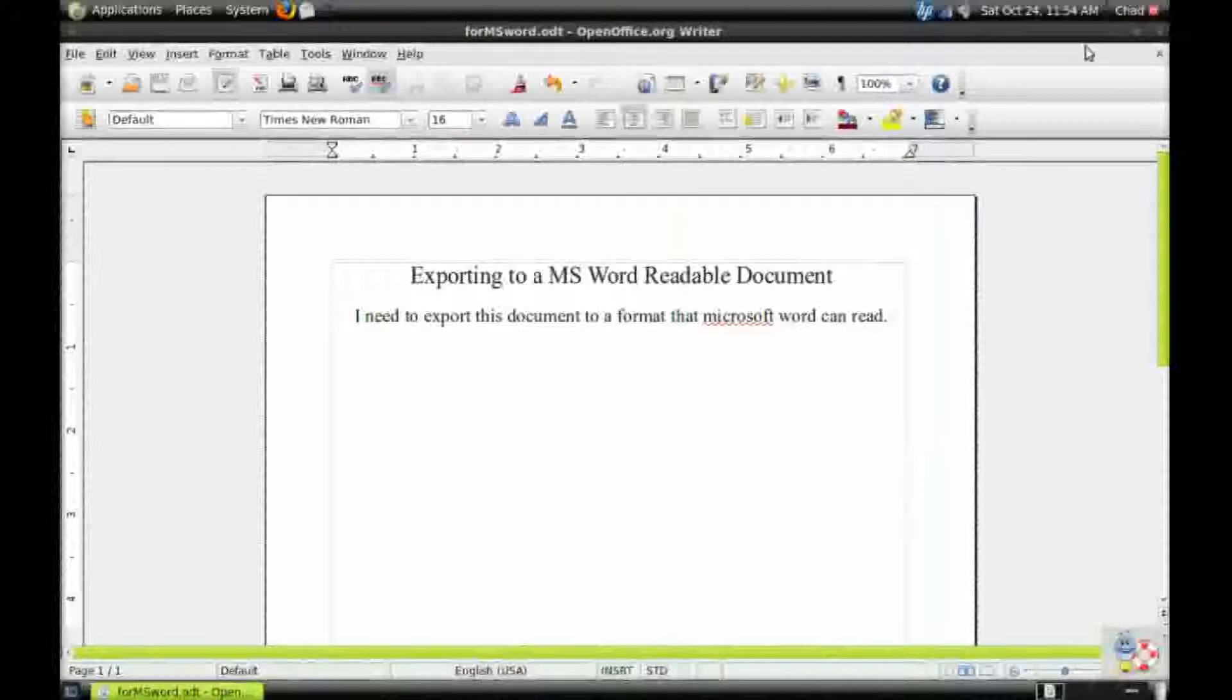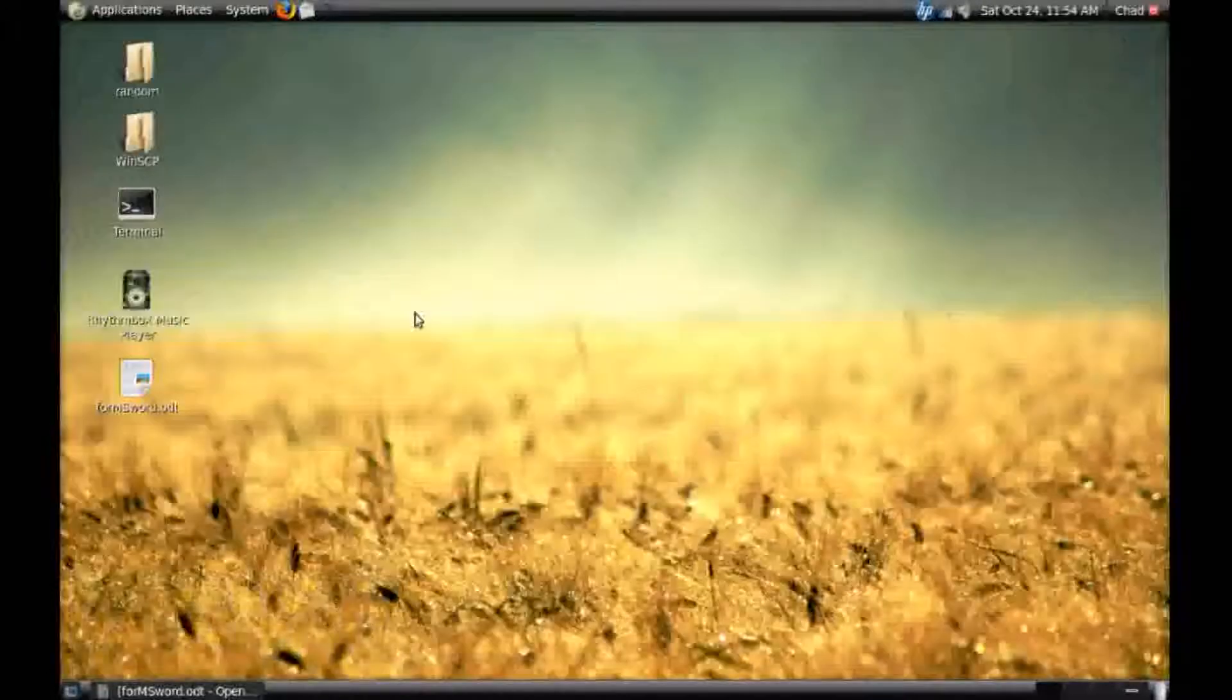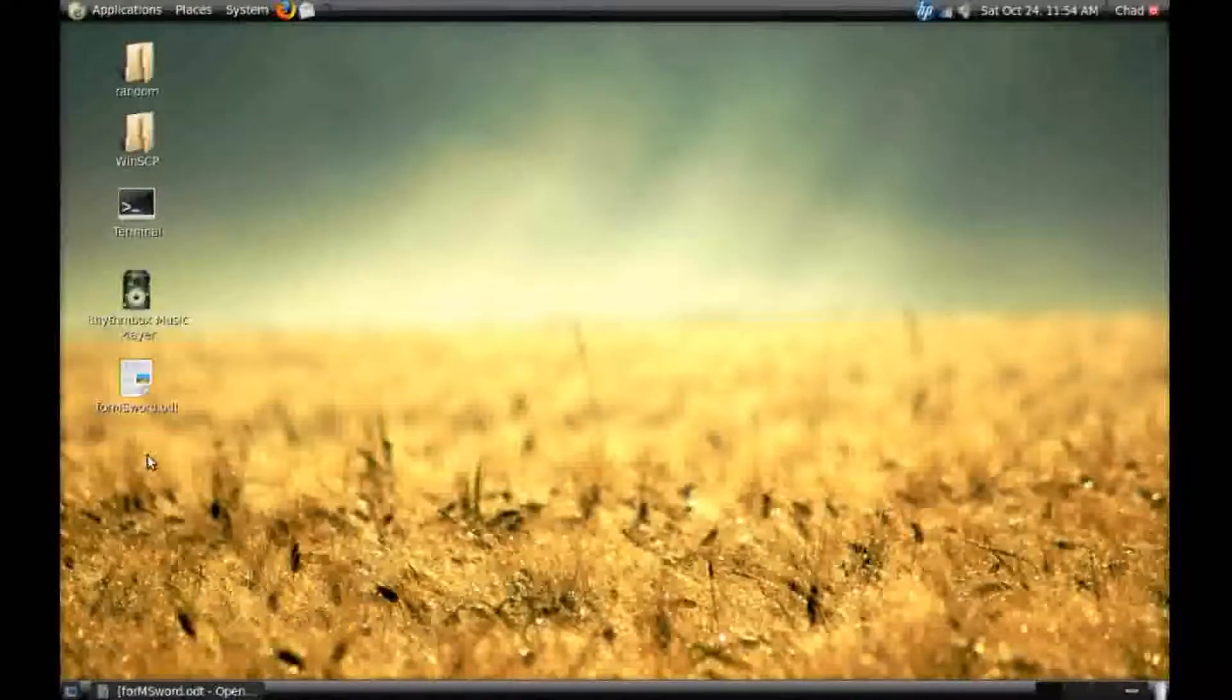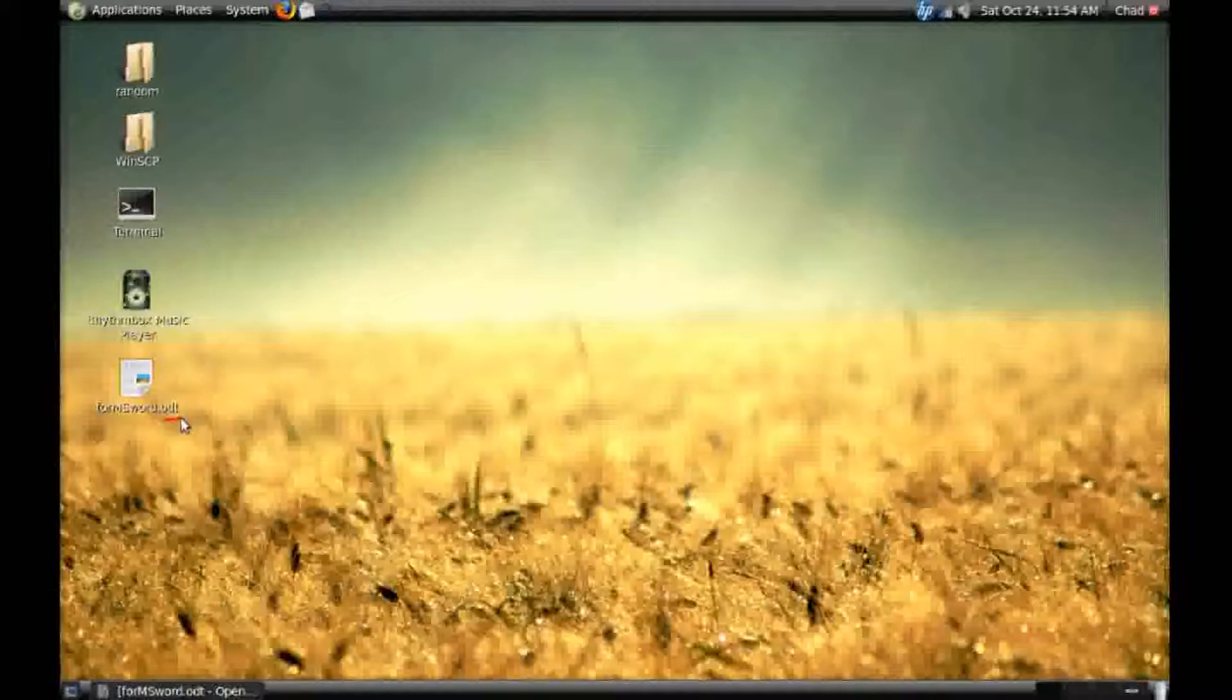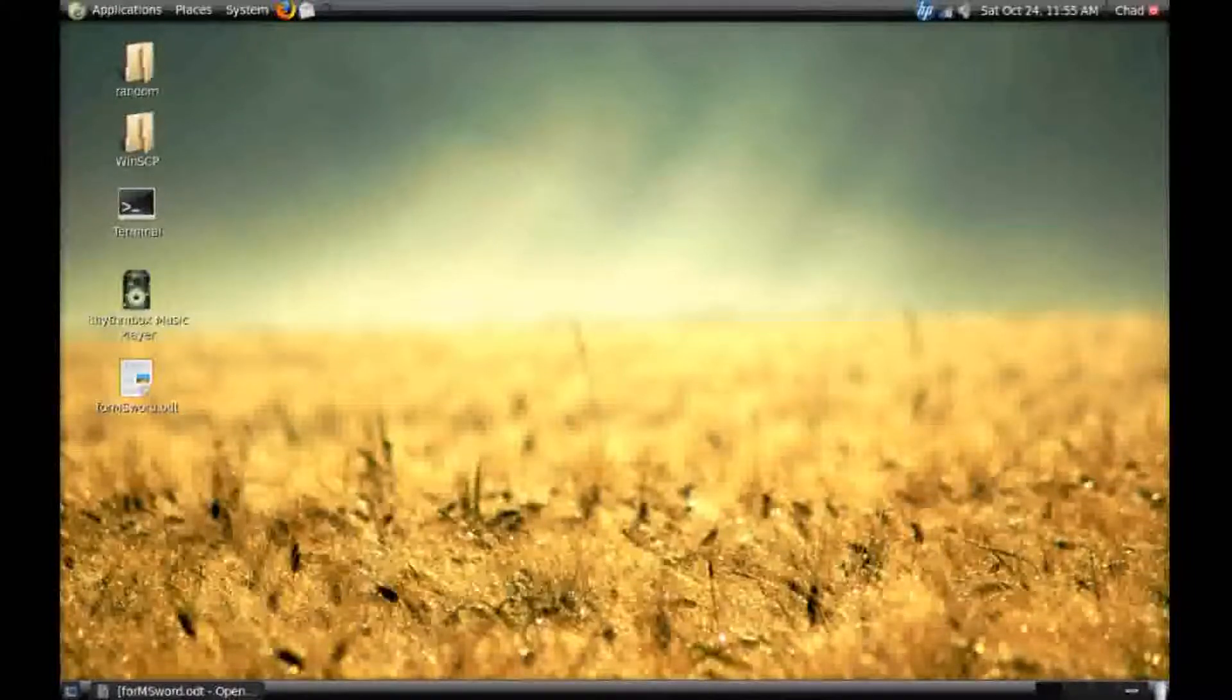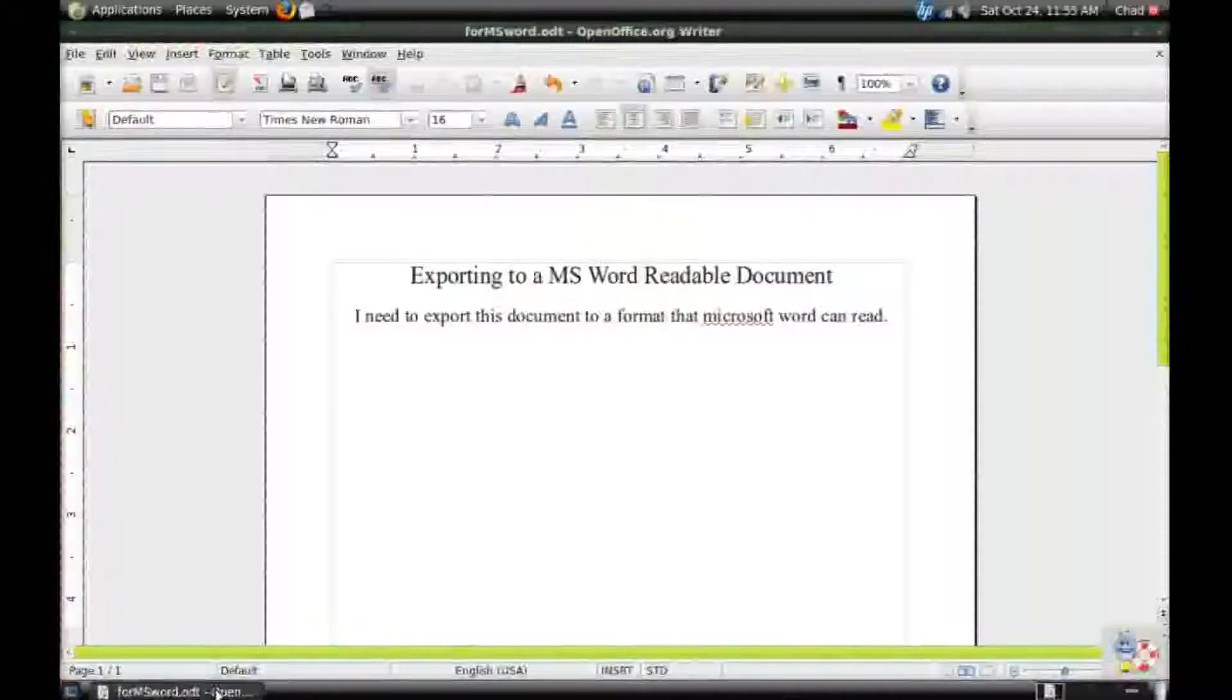You will see that it appends a .odt extension onto your file name. This is the native file name extension for OpenOffice.